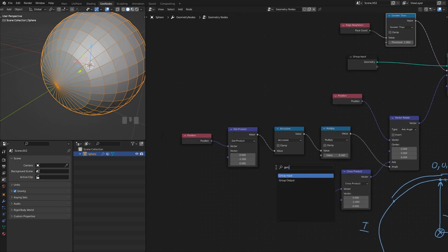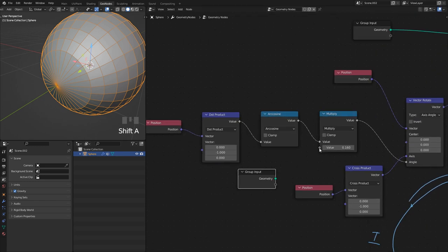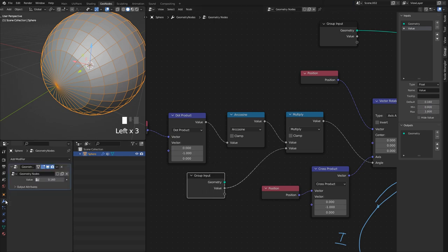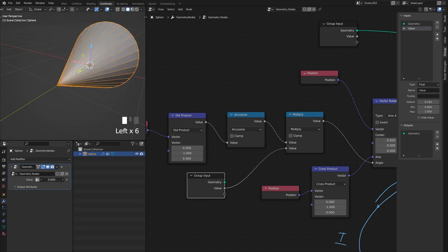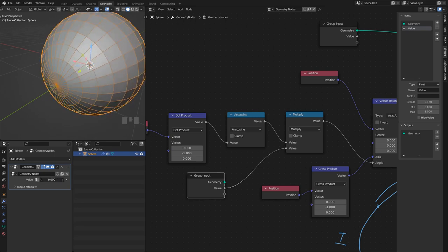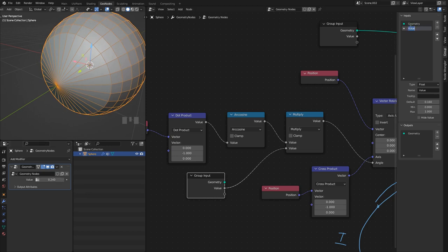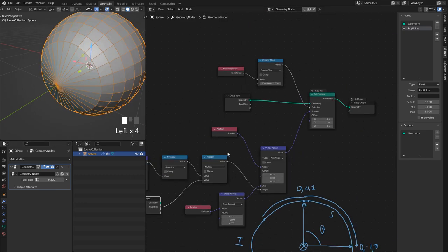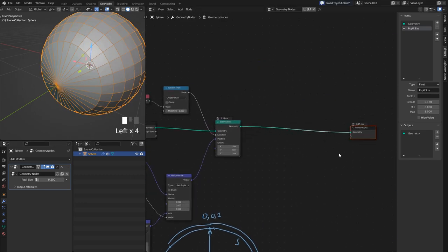I'll get a Group Input and plug this value for the pupil out to the modifier. Setting a minimum and maximum — in the modifiers panel you can see when the value is one it disappears, when zero it's right there. I'll call this 'Pupil Size' — that's exactly what it controls.